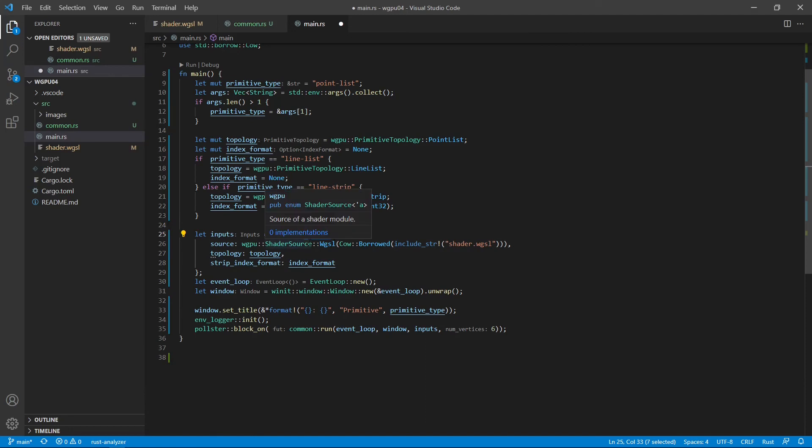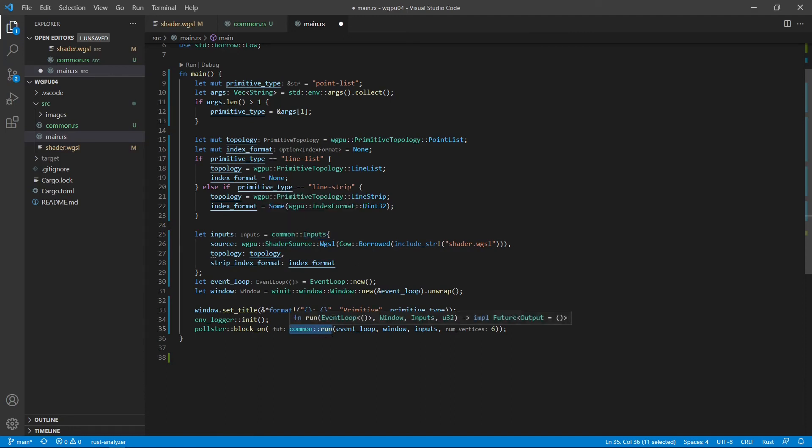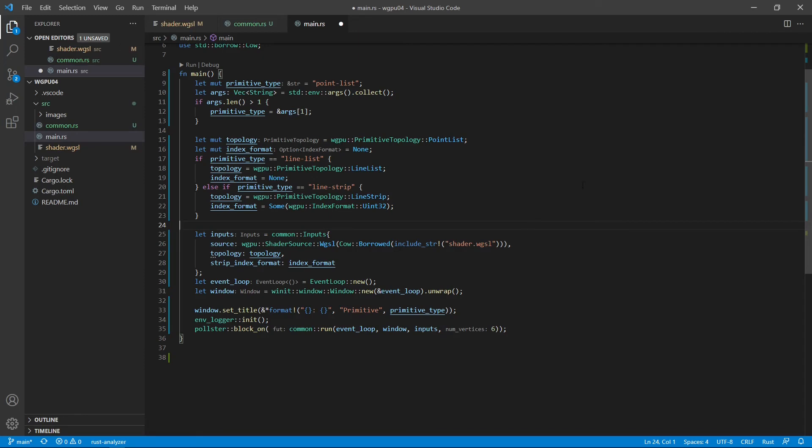We then set the fields of the input structure. And finally, we call the common run function to create our primitive shape. Now we finish the modification to this file. We can save this file now.